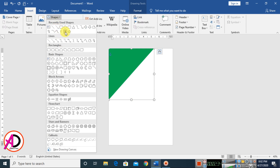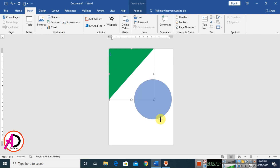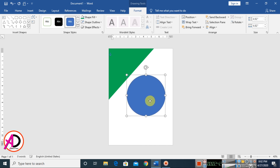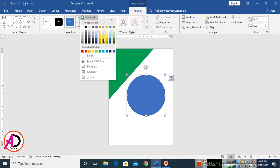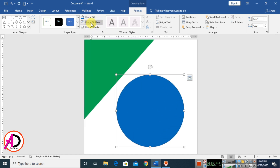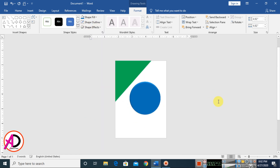Go to Insert, click Shapes, and choose the oval shape. Draw the shape. Change the color to blue, make it No Outline, then go to Shape Effects and click Preset and choose a preset style.